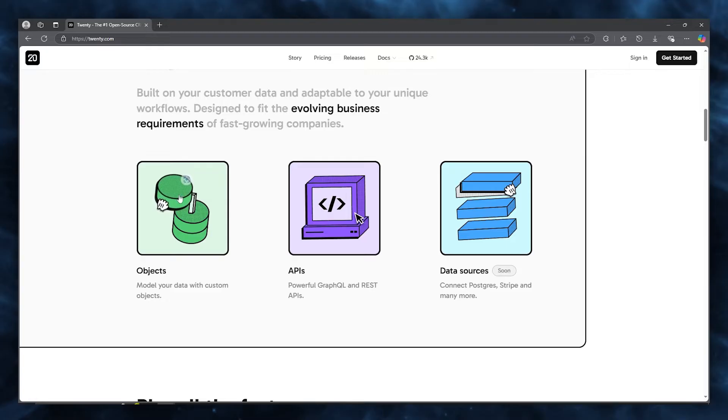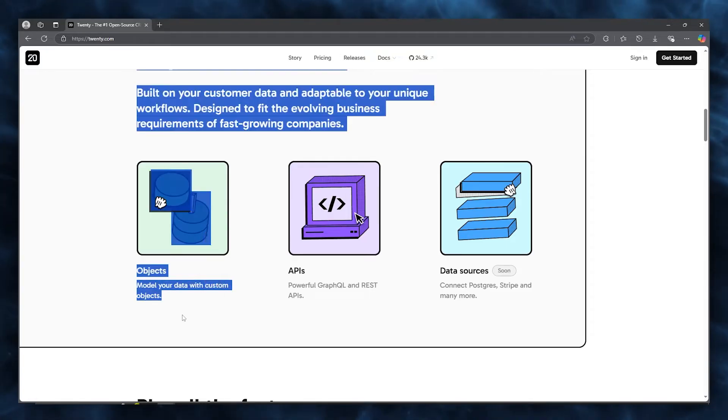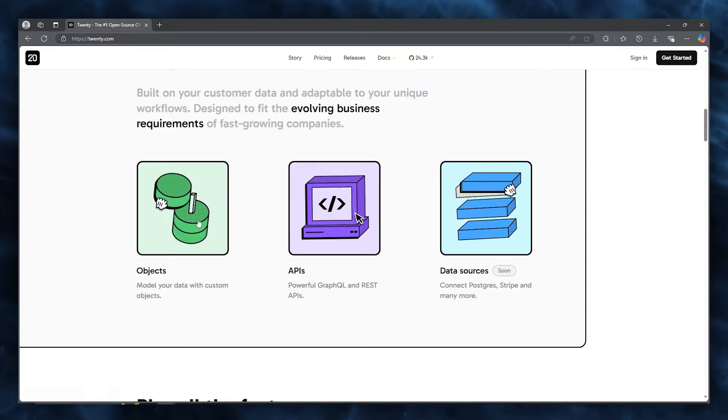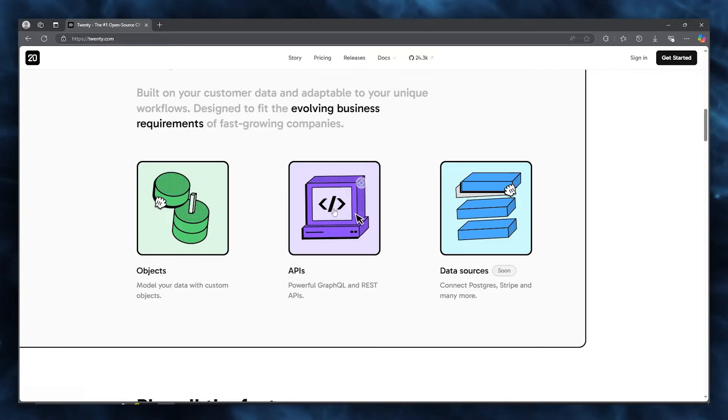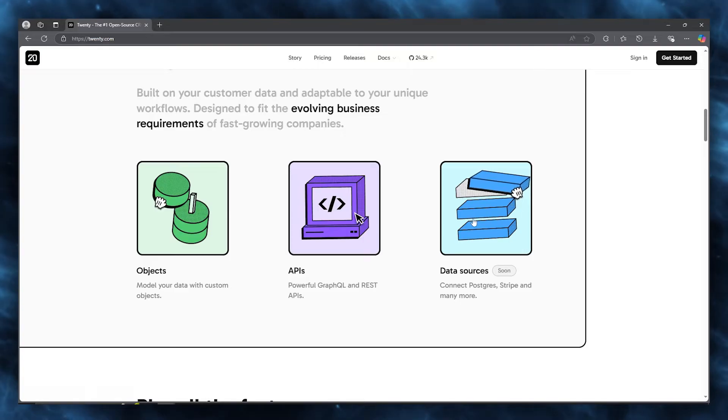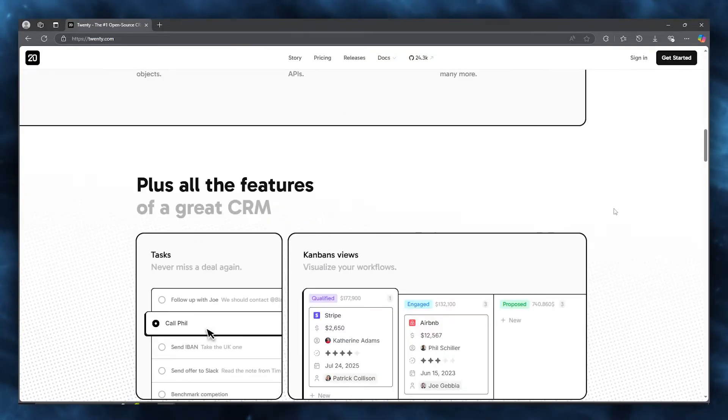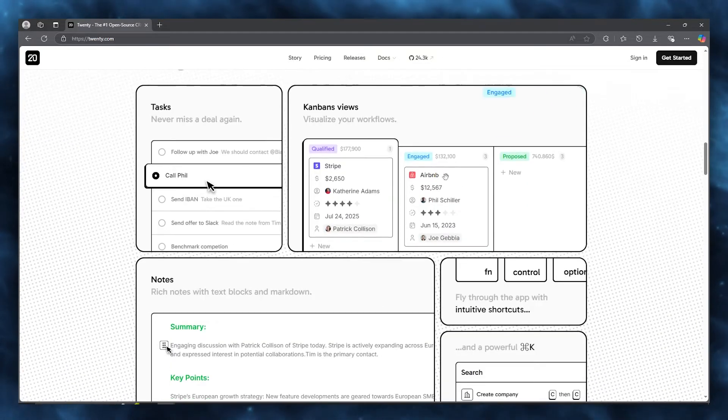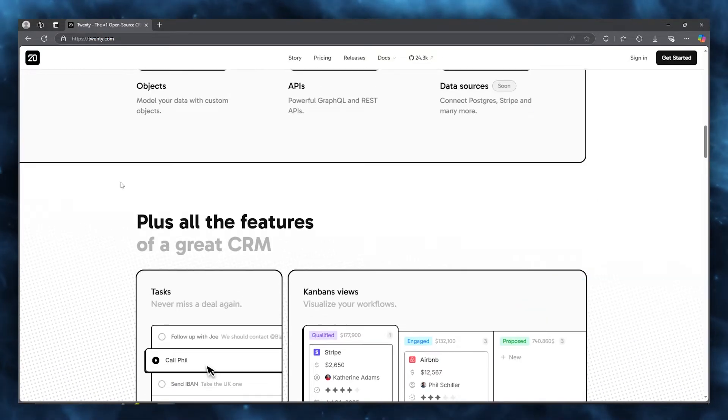We have objects which model your data with custom objects. Then we have powerful GraphQL and REST APIs to work along with. And finally, we have data sources where you can connect Postgres, Stripe, and many more data sources to your work.